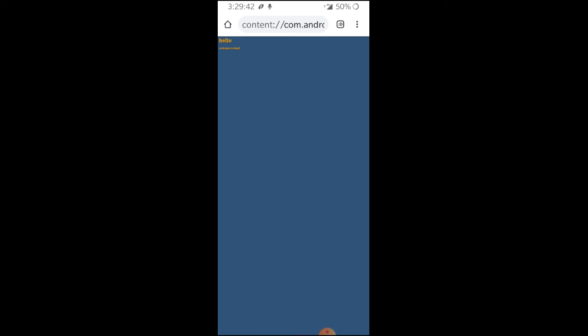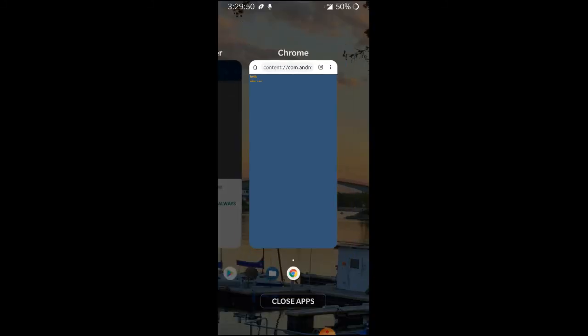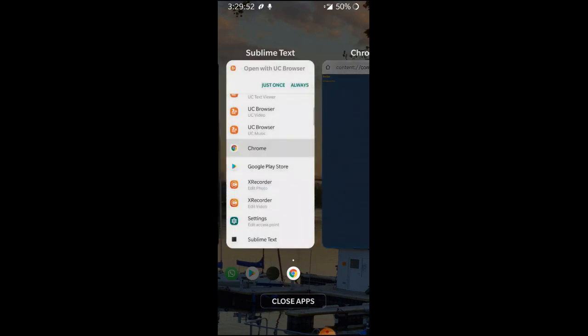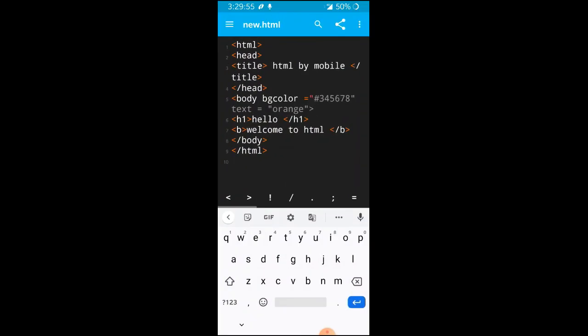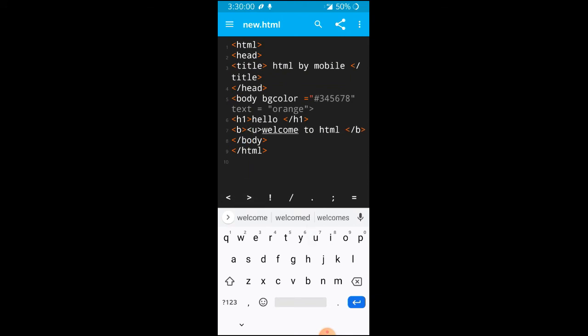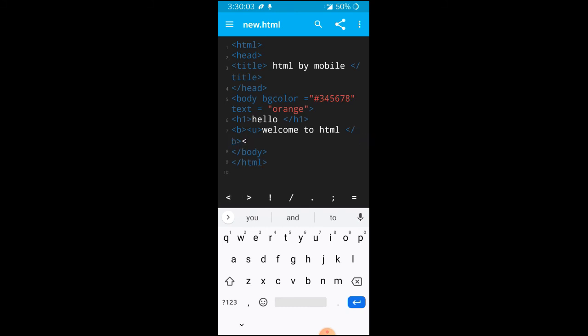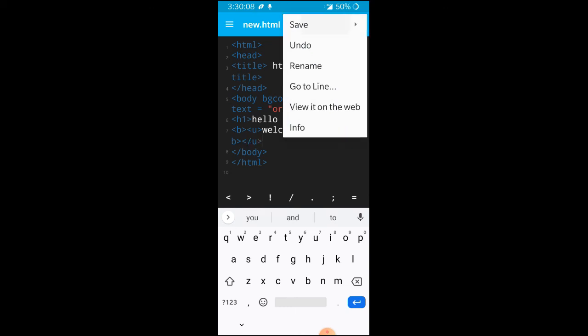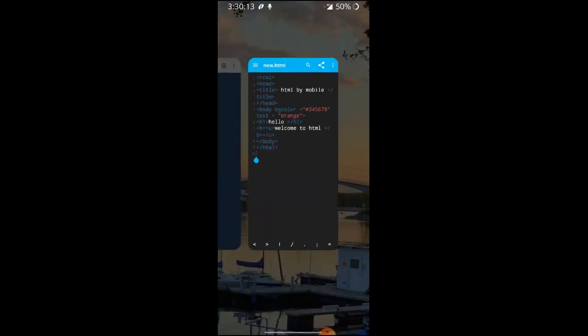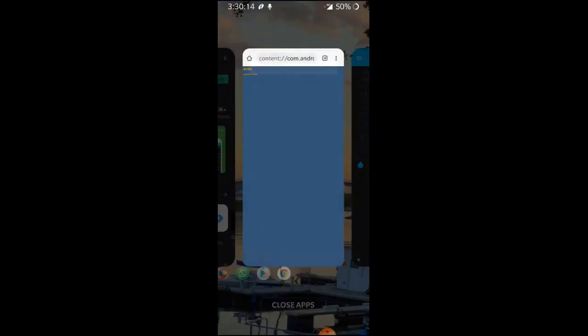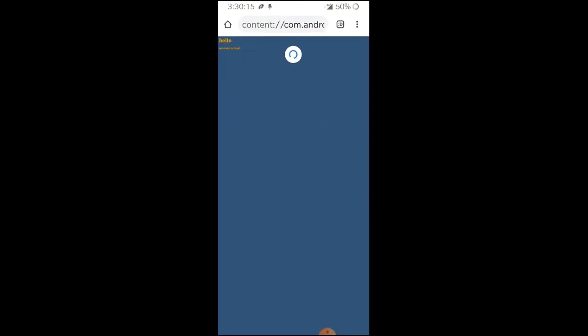If you have to change or add underline in the same format, we can do there. I will open U tag here. I will save it and now we will go back to the browser and refresh. So you can see all the tags.